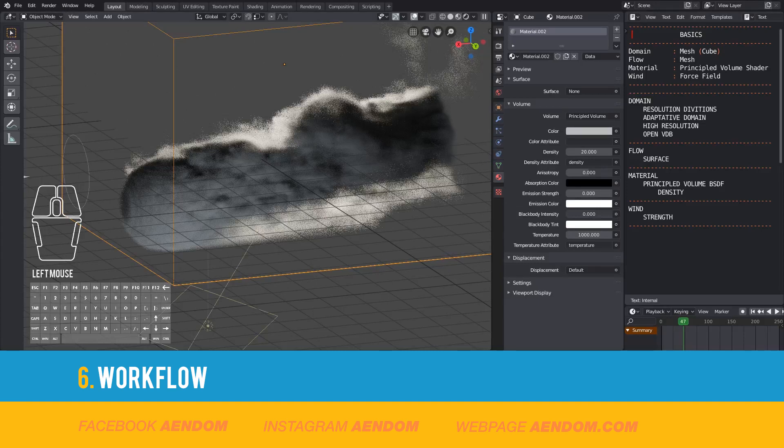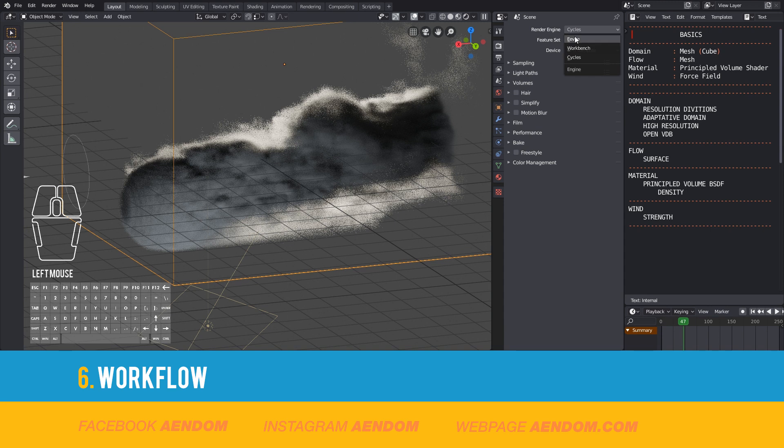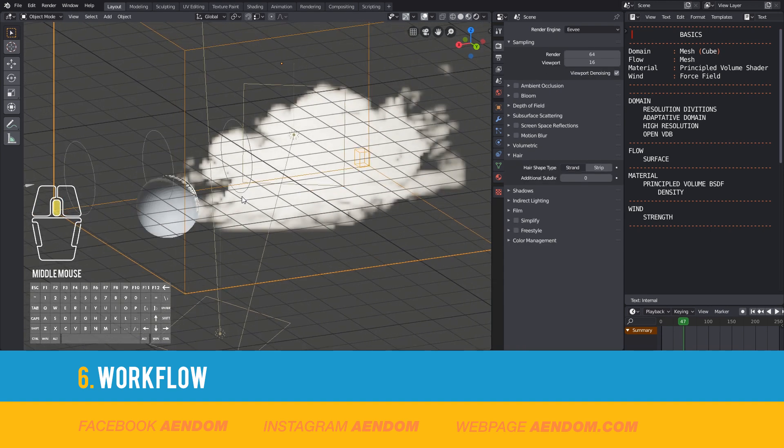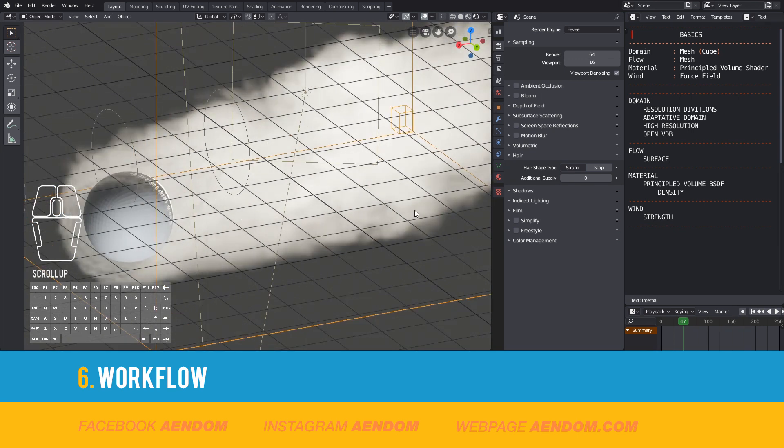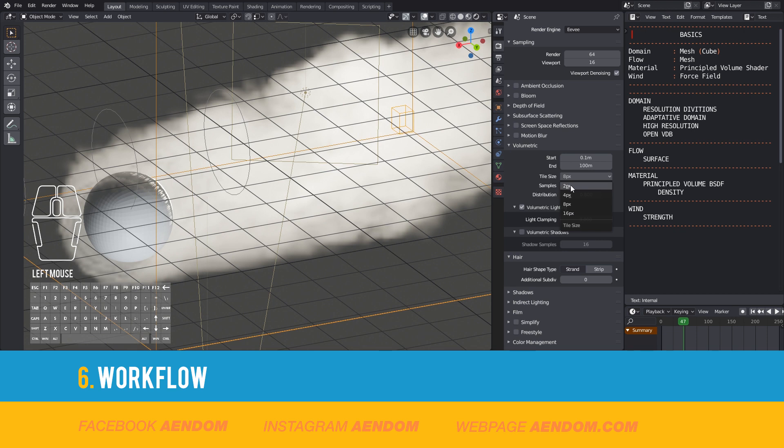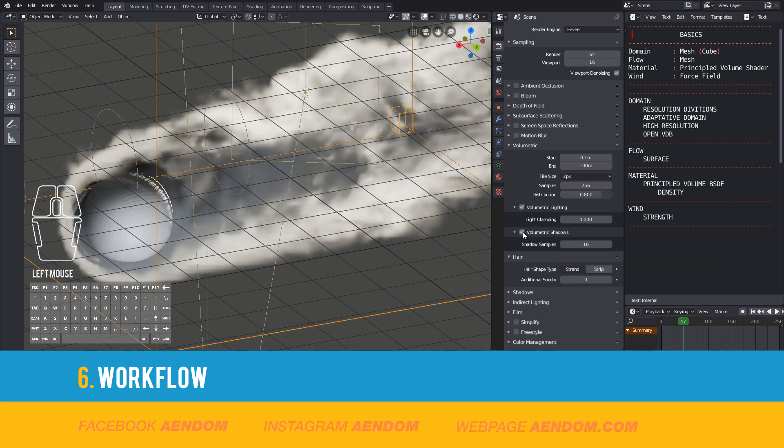I also will test it not only on Cycles but also on Eevee, so I change the render engine. Then I go to volumetric, select a tile size of two pixels. In samples I will use 256, and on volumetric shadows I'm going to use 128.